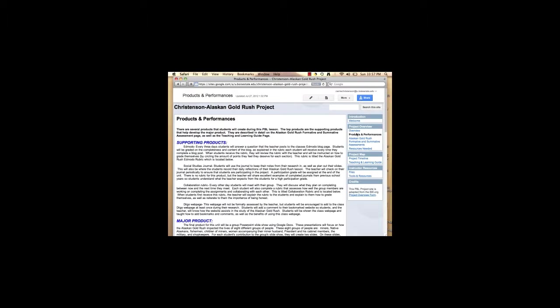Students will also complete four different rubrics to reflect on their individual and group's performance several times throughout the project. In the past, I have used rubrics but I have had difficulty with students who were not honest about their performance and would give themselves a higher grade than they deserved. Within this unit, I added a component where I would add direct instruction on how to fill out a rubric and why it was important to complete it honestly.